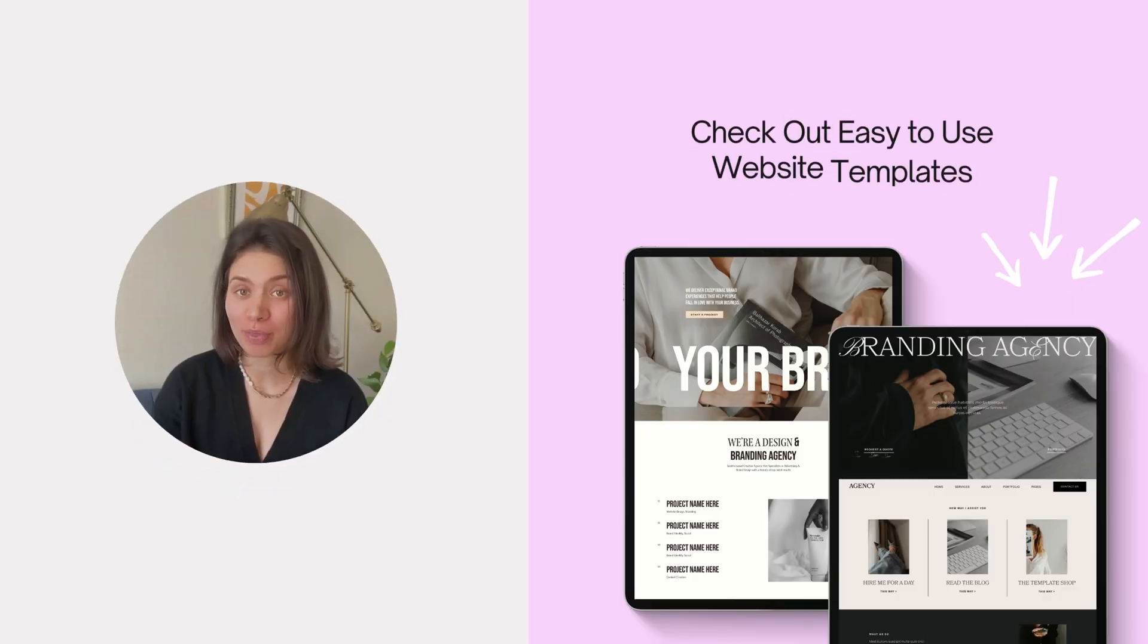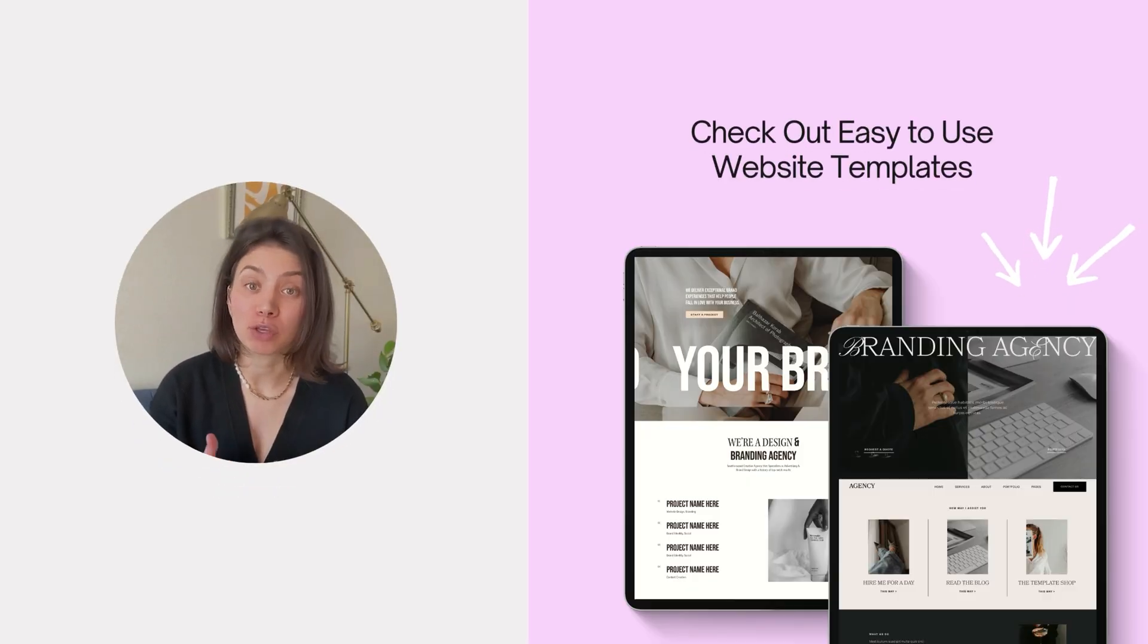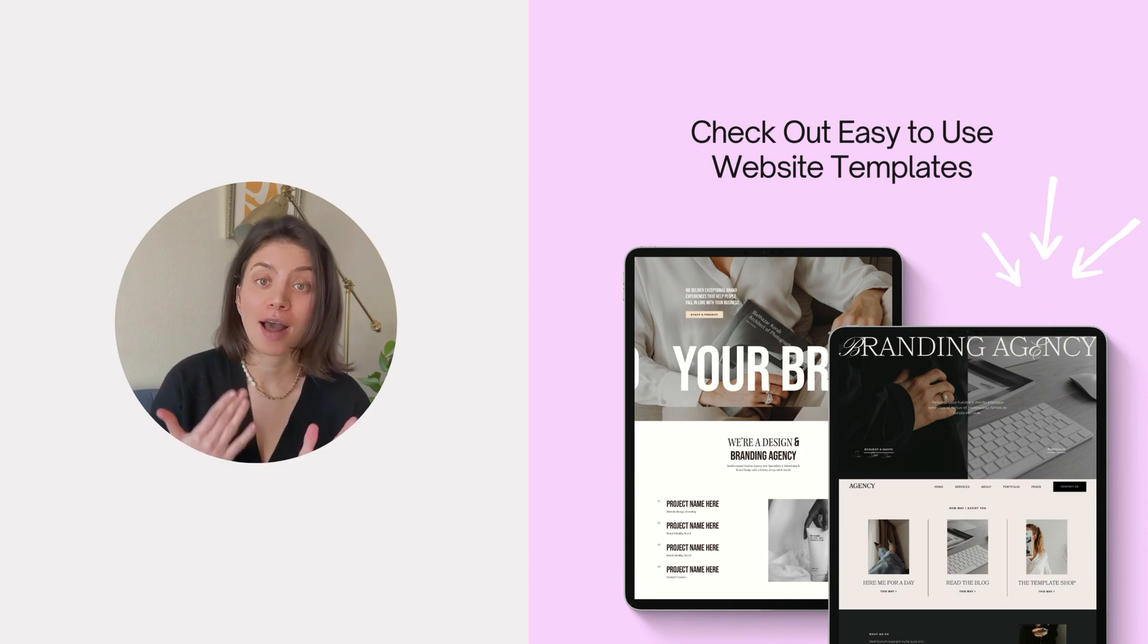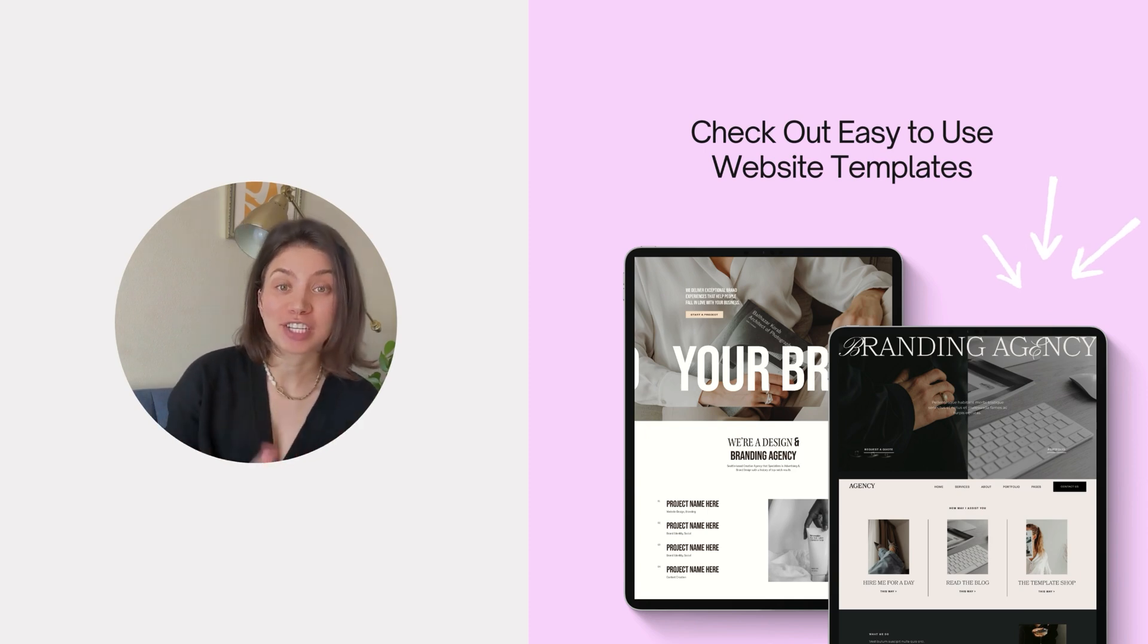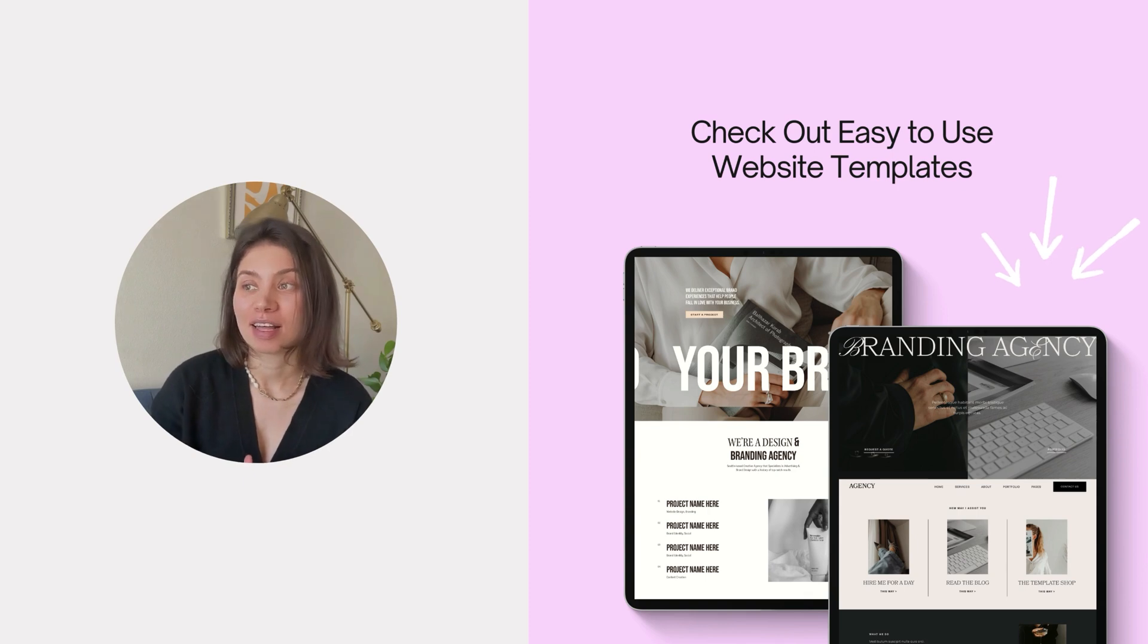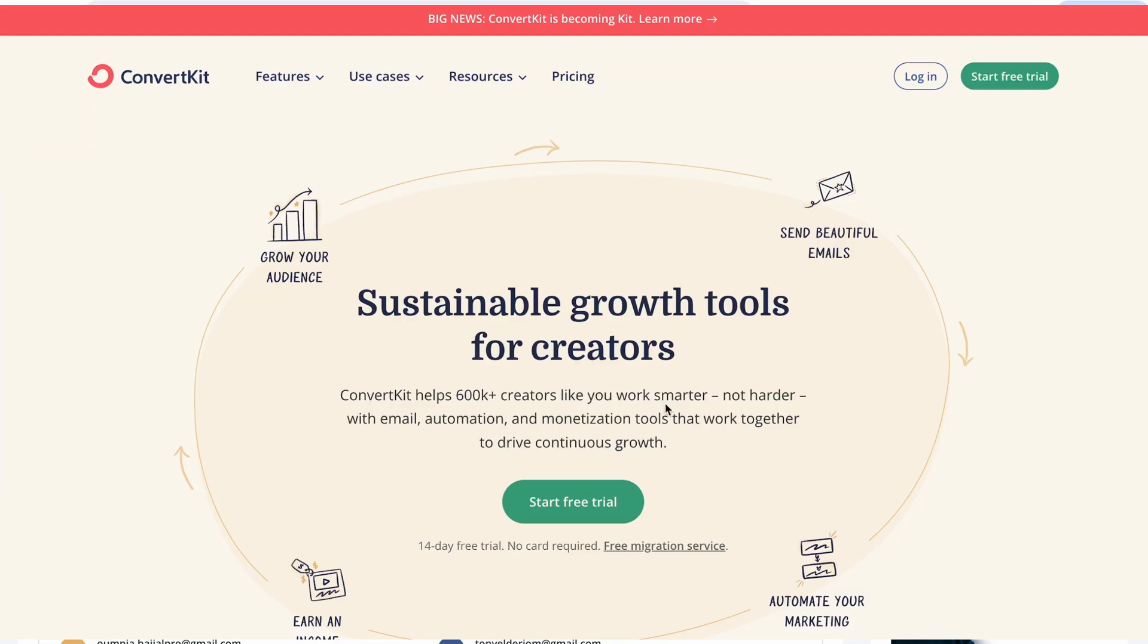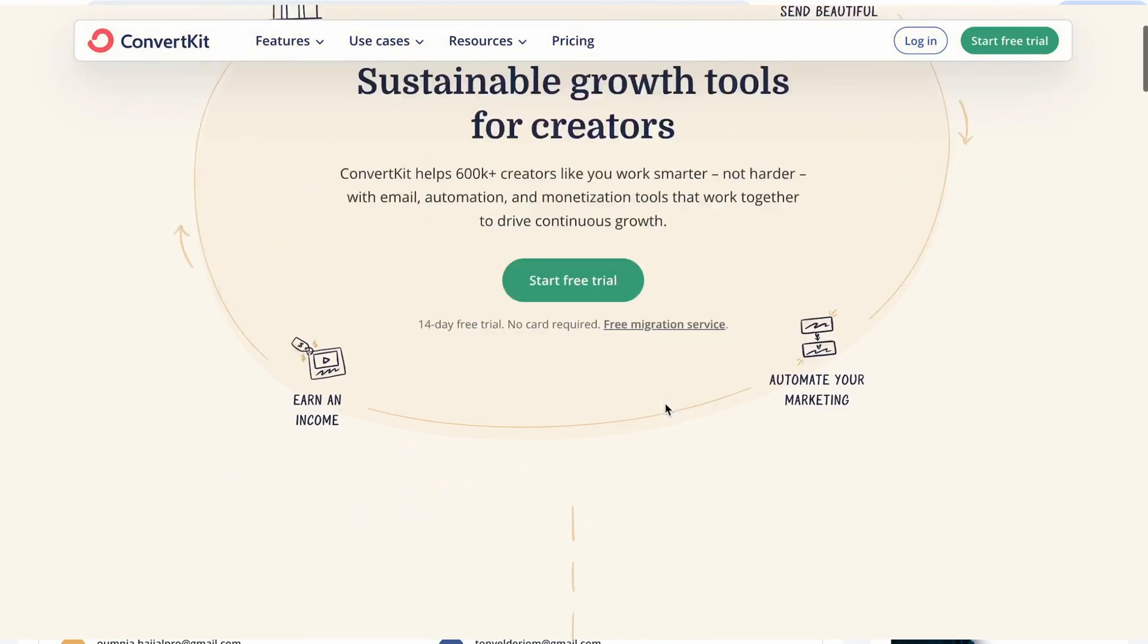If you're new to this channel, hi and welcome. My name is Ksenia, and I'm a brand and website designer, and here I share Squarespace website design and marketing tips, tutorials for busy creators and entrepreneurs, so make sure to subscribe. So let's dive in.